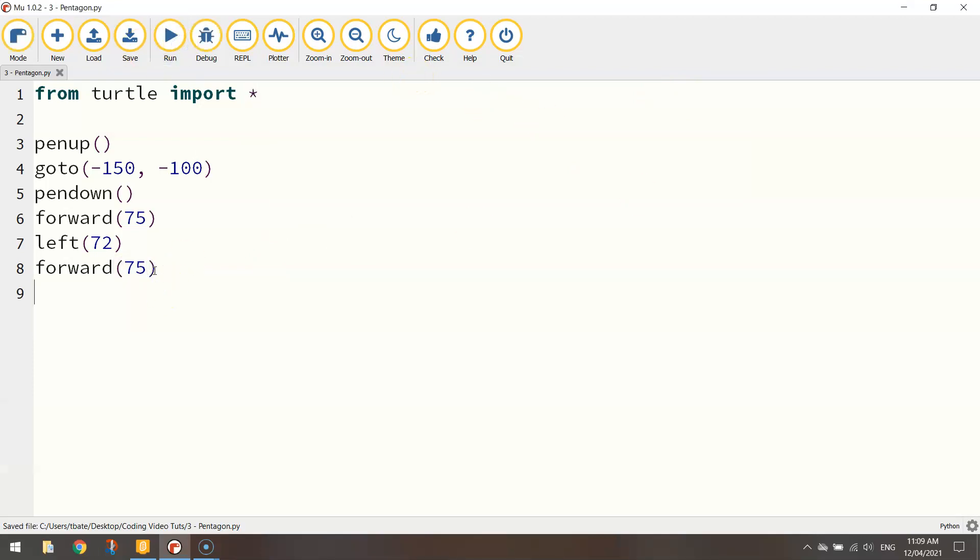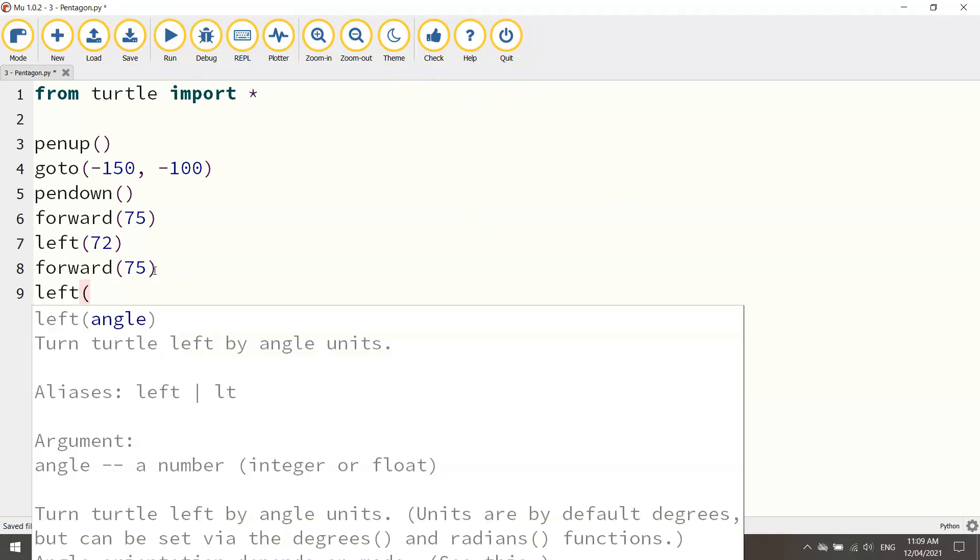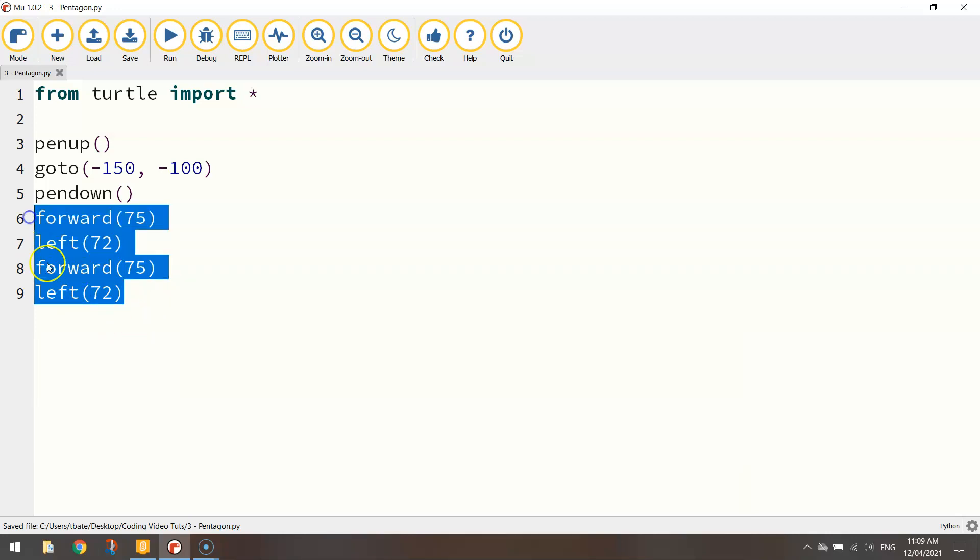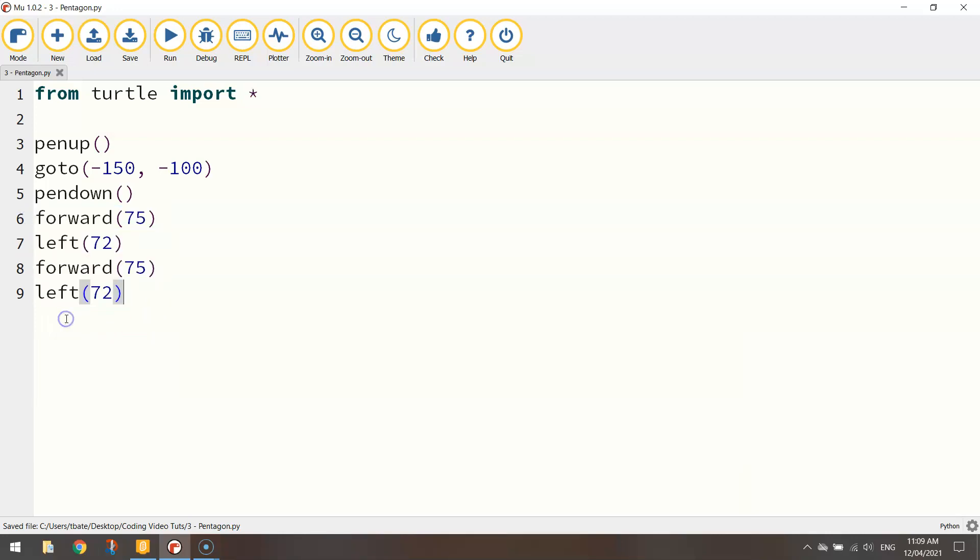A few more times. Five times in total. And you should get your pentagon done. So I'm going to copy and paste that.